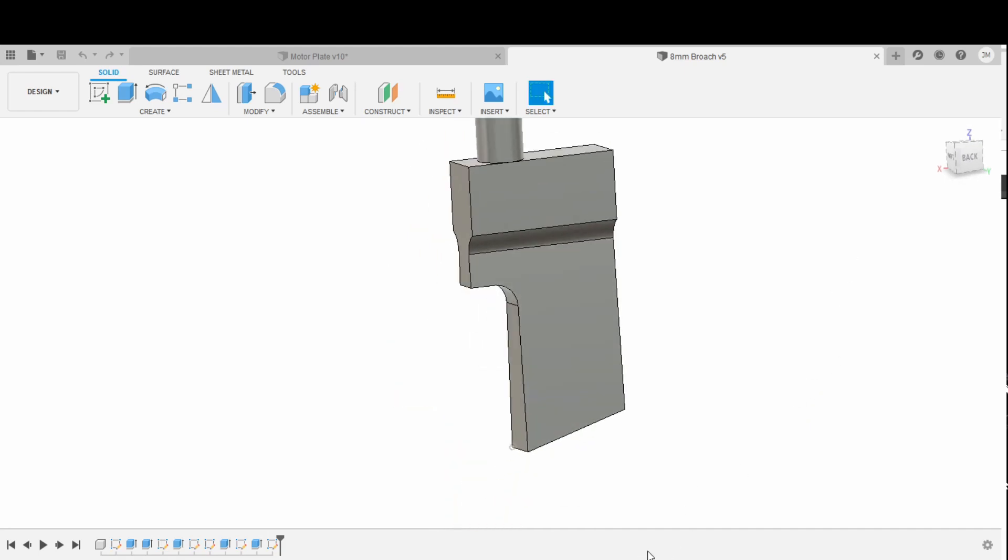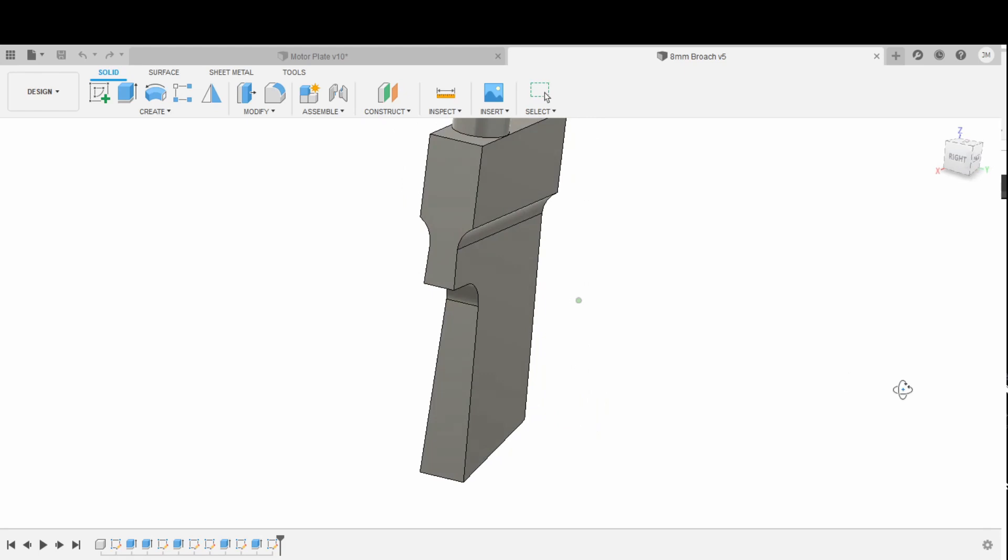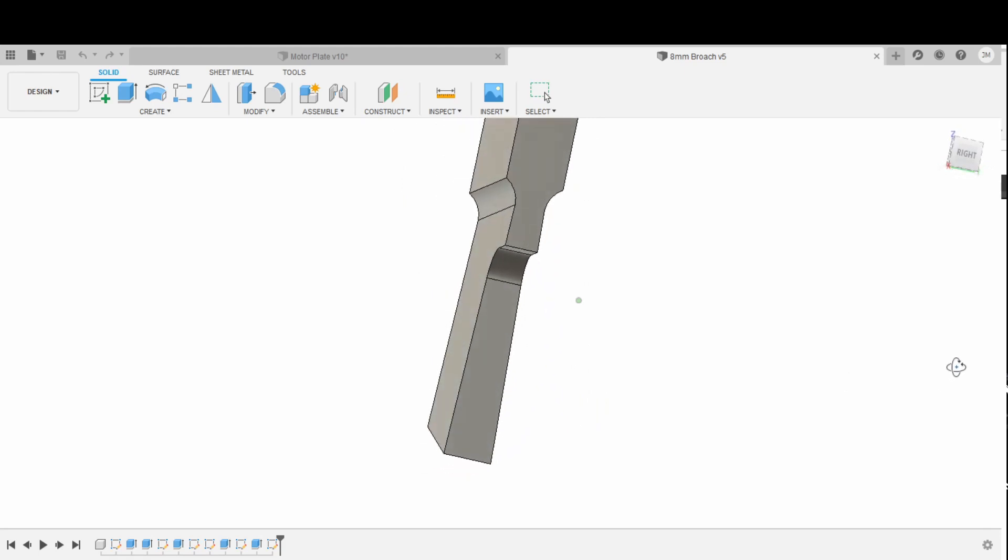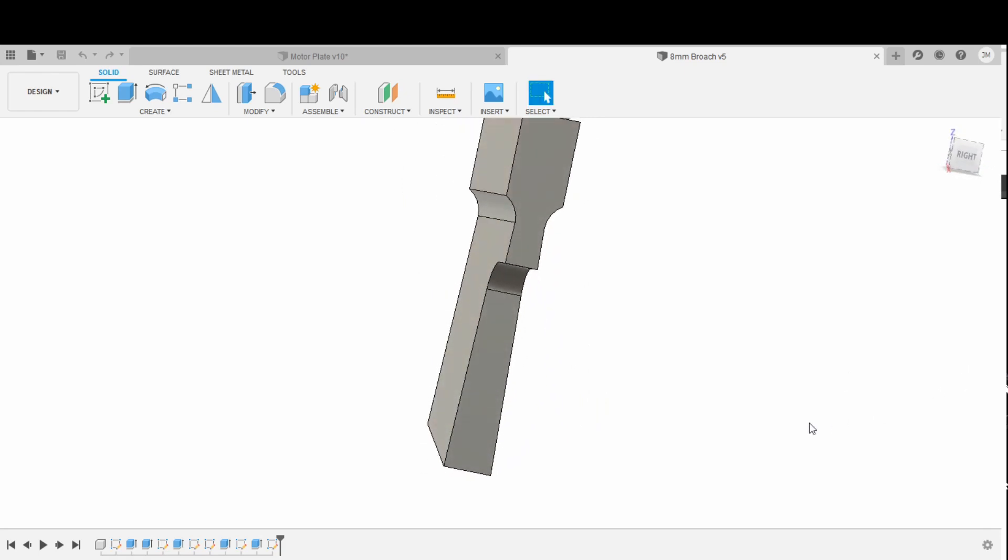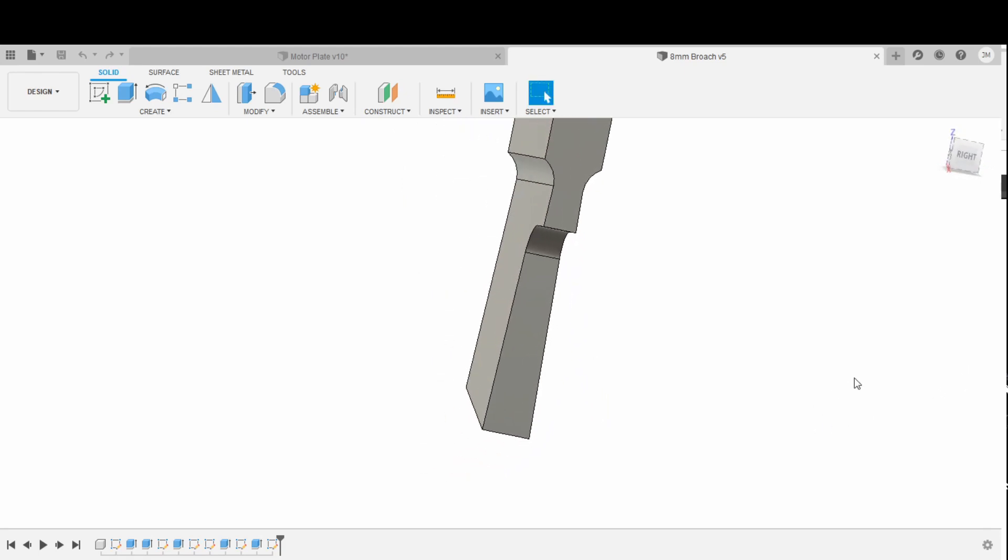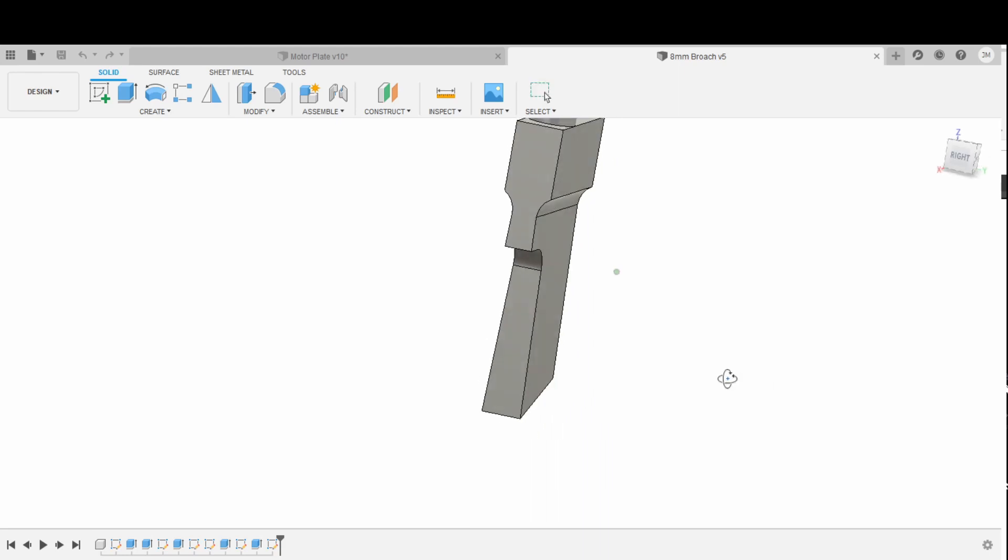Then I just made sure there was enough height between the tip and up here where this radius starts so that I could broach straight through the pulley, and this actually worked really well, a bit surprised.